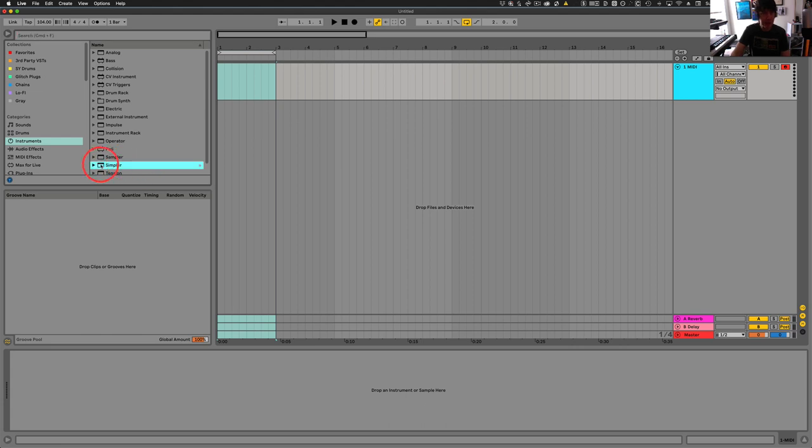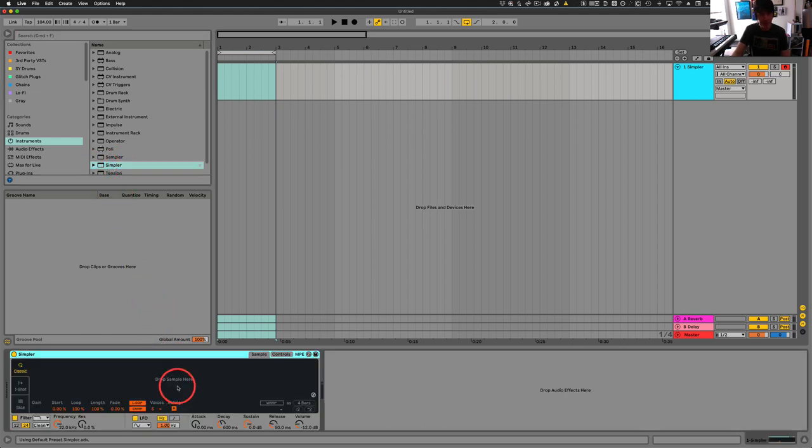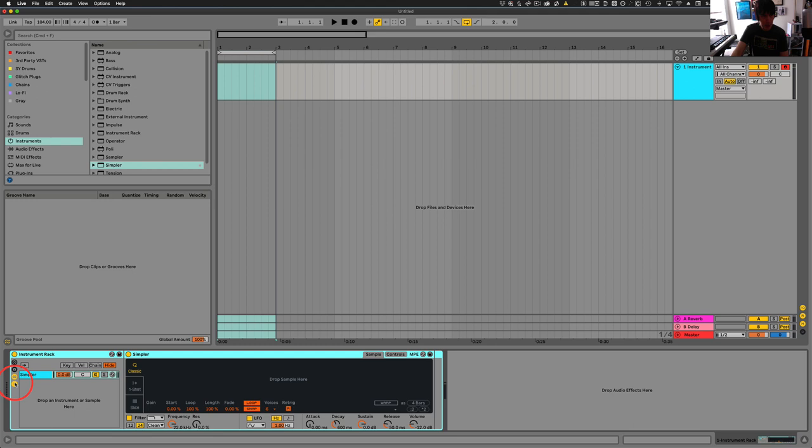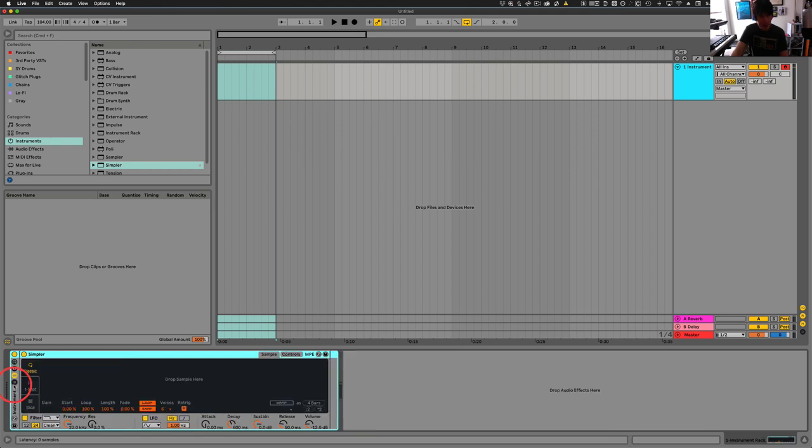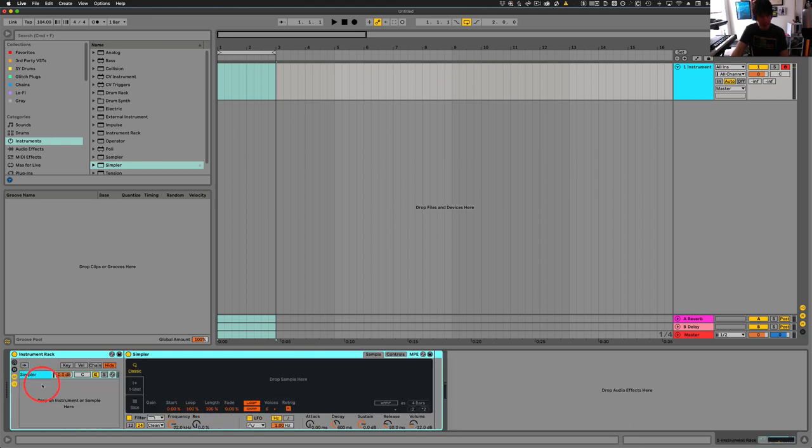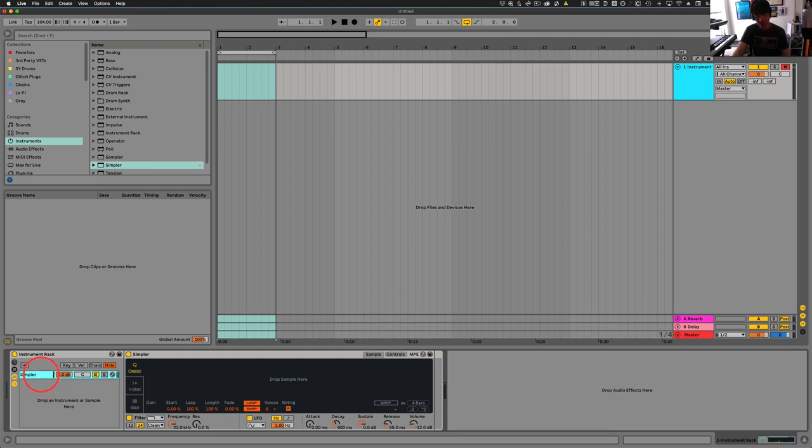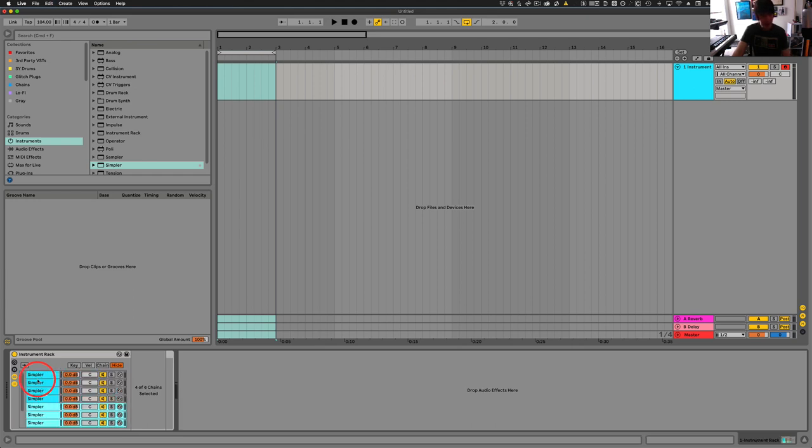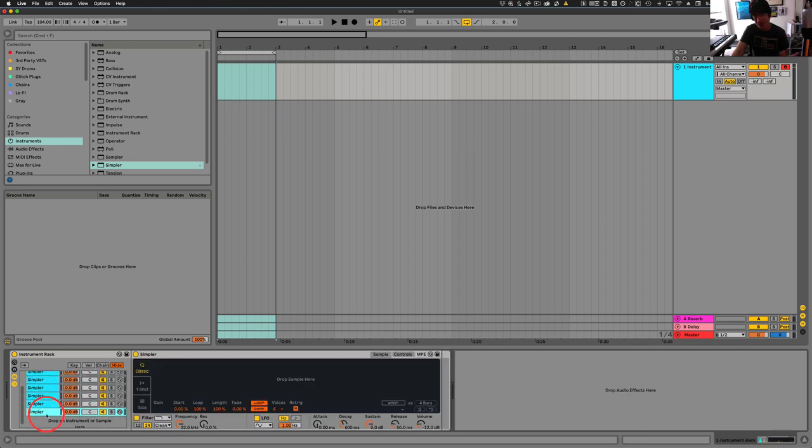So for this we're just going to use a simpler instrument. So we've got a simpler, we're just going to group this, and then if we click over here you can see we've got our simpler here and we could duplicate this as many times as we want. All right, so we duplicate this here, copy both of those, duplicate again, command or control A to highlight, command D to duplicate again. So eight samples right now.